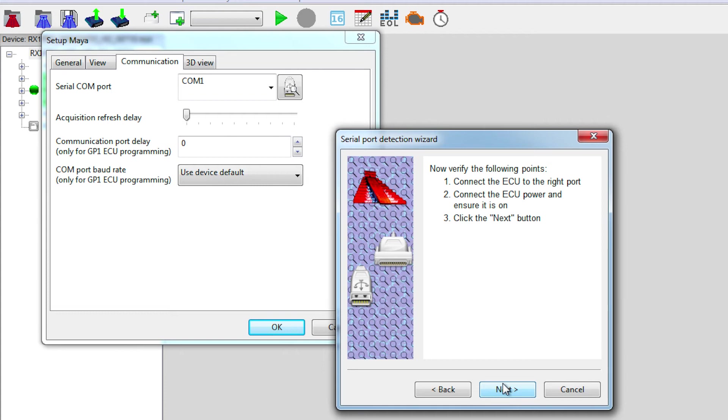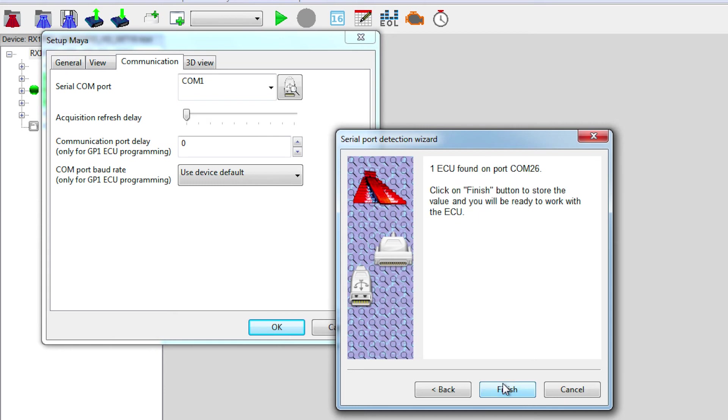Maya software is now asking to verify if all the connections are properly made, such as if the ECU is properly connected to the programming cable, if the programming cable is properly connected to the USB port of your laptop, and if you have a fully 12-volt charged battery connected to your programming cable. Once you've verified this, you can go ahead by clicking on Next.